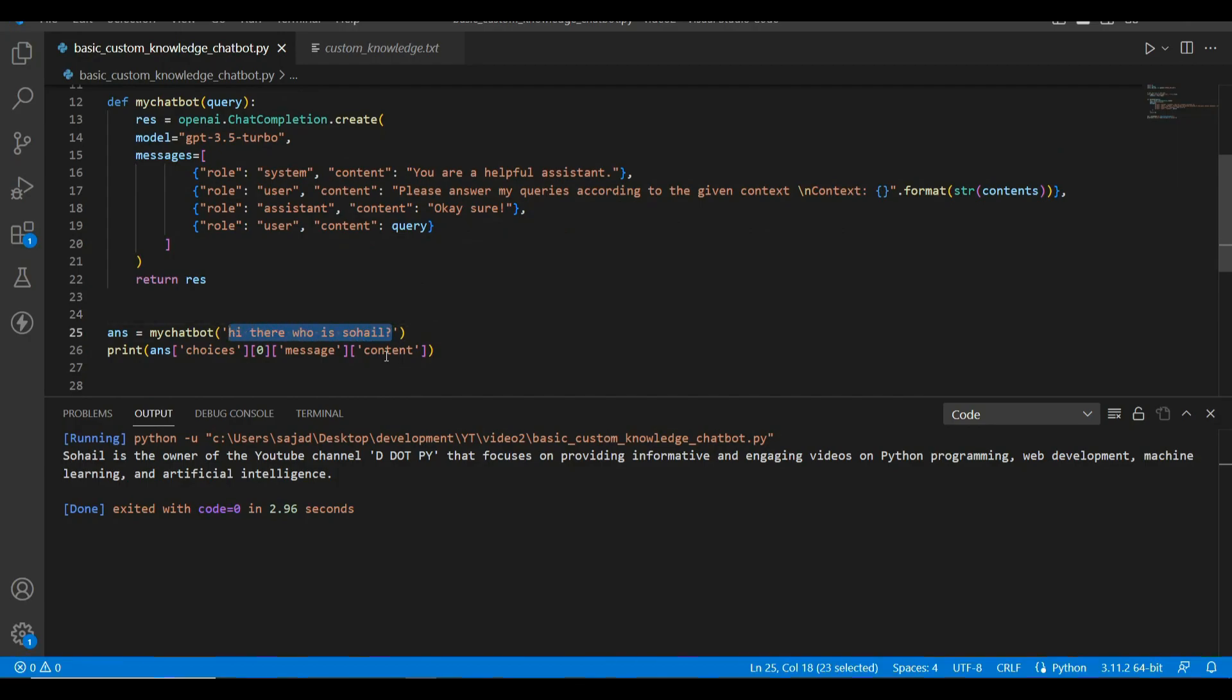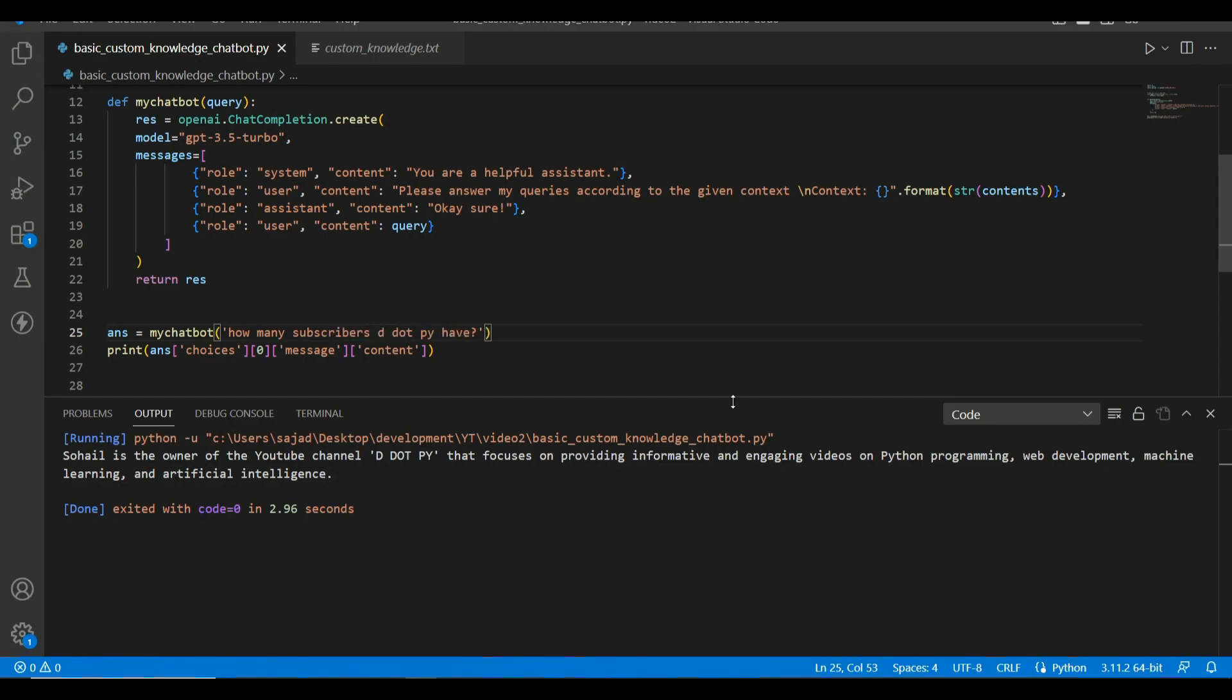But for the time being, it was a very simple chatbot. Now let's try to ask some more questions. How many subscribers does d.py have? Let's see if it is able to answer it.